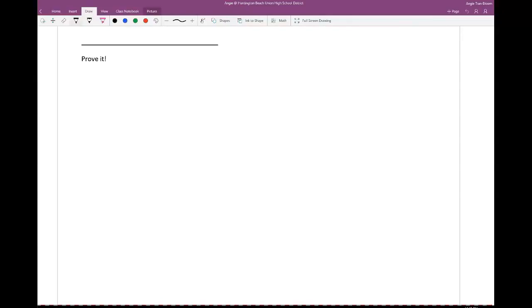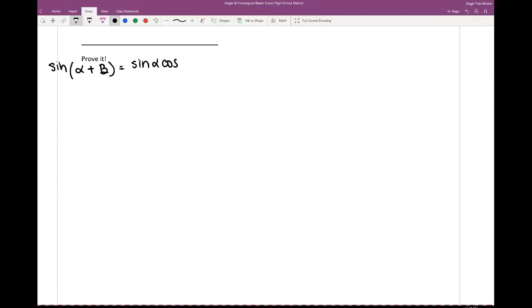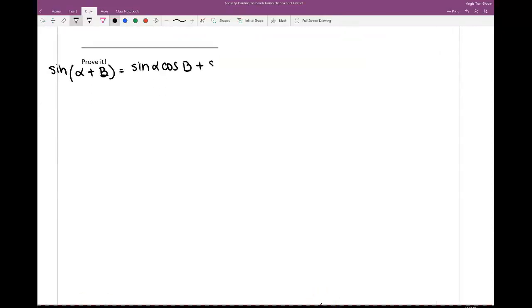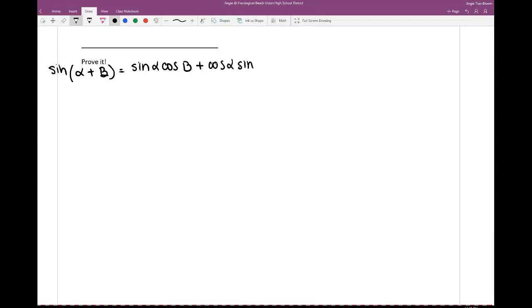So the first thing is I'm going to write an identity that you already know: sine of alpha plus beta. Can you do me a favor and give me that identity? So did you write down sine of alpha cosine of beta? Because it's an addition formula for sine, I'm going to add here. I normally write cosine first: cosine of alpha, sine of beta. It doesn't really matter.